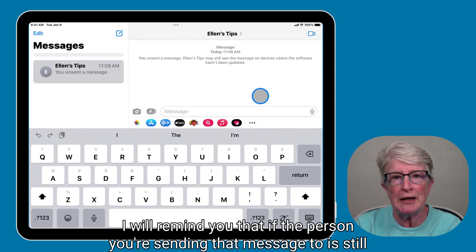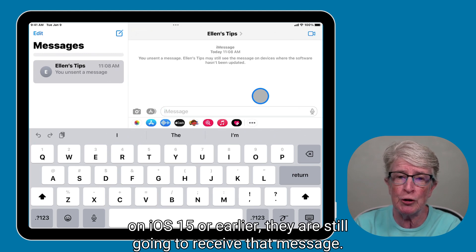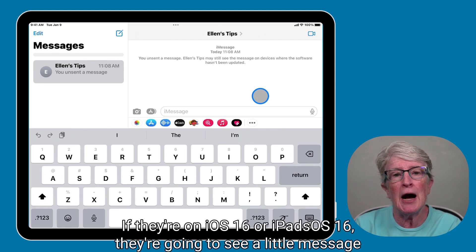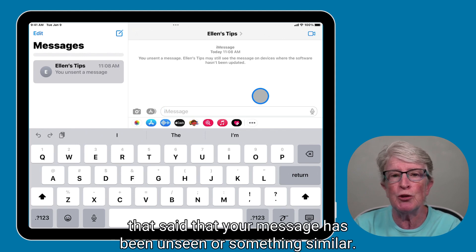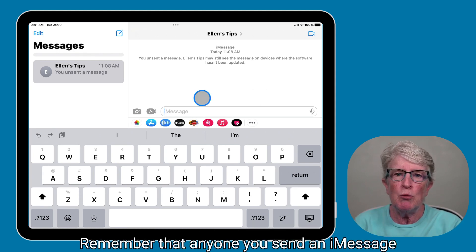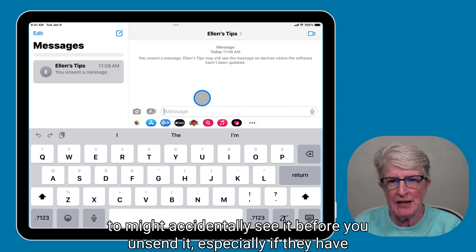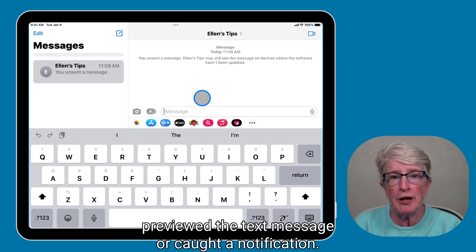I will remind you that if the person you're sending that message to is still on iOS 15 or earlier, they are still going to receive that message. If they're on iOS 16 or iPadOS 16, they're going to see a little message that your message has been unsent or something similar. Remember that anyone you send an iMessage to might accidentally see it before you unsend it, especially if they have previewed the text message or caught a notification.